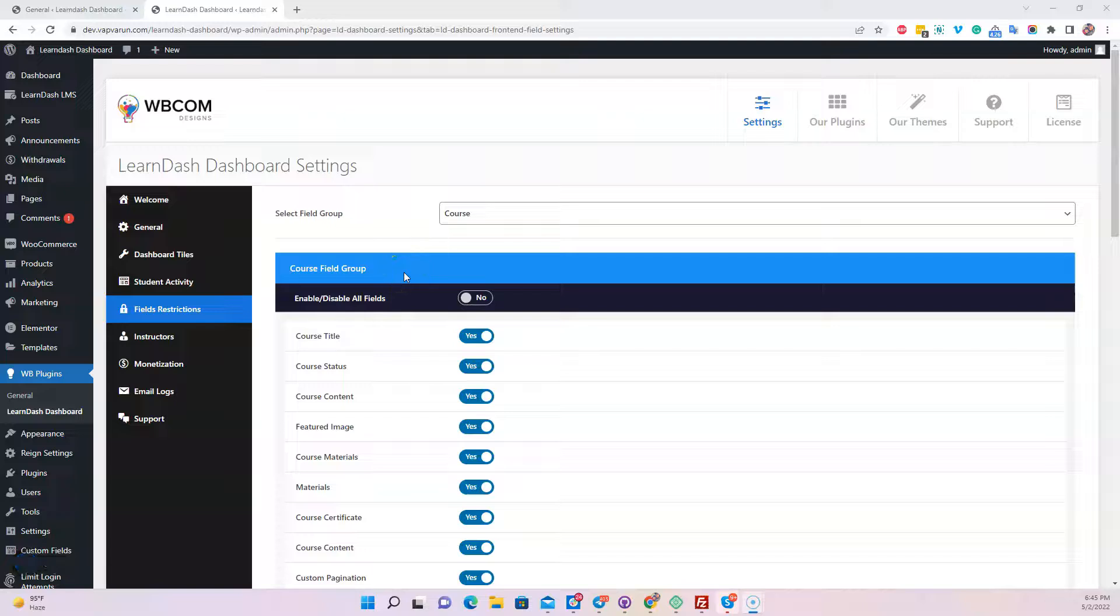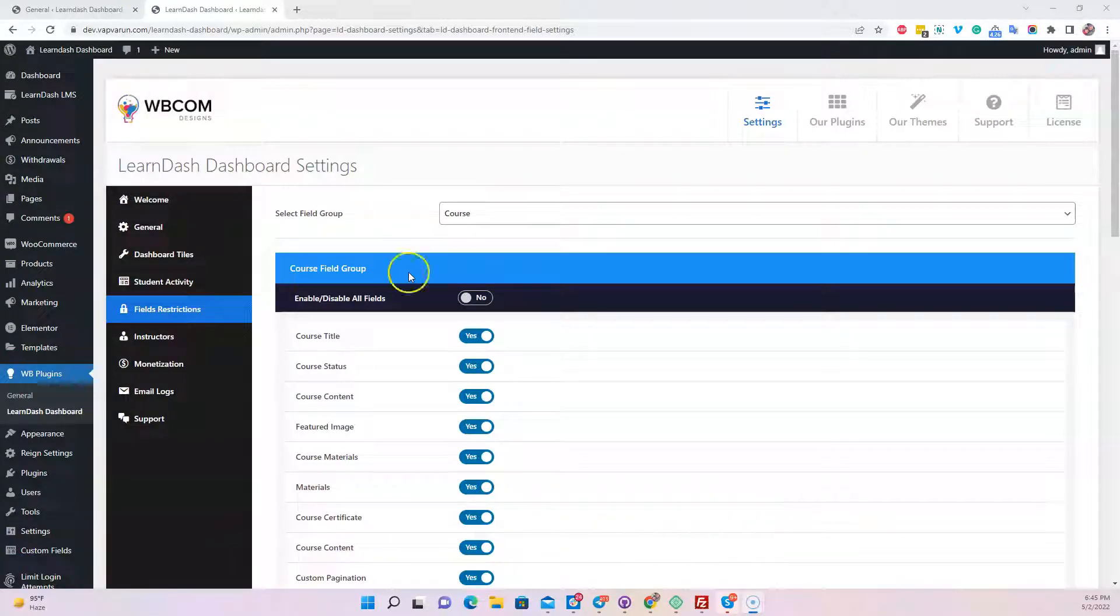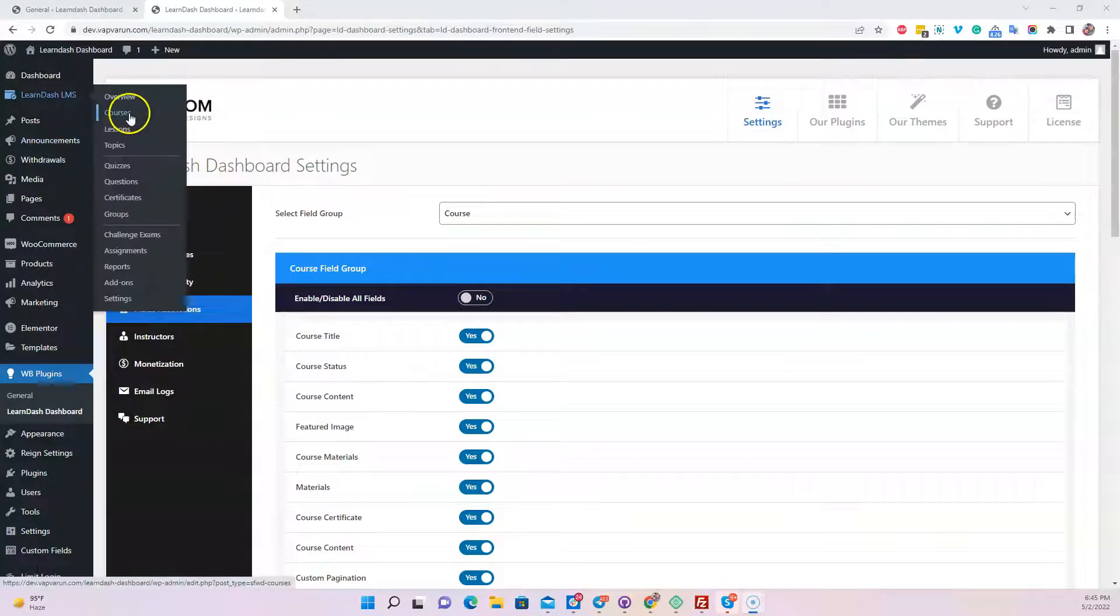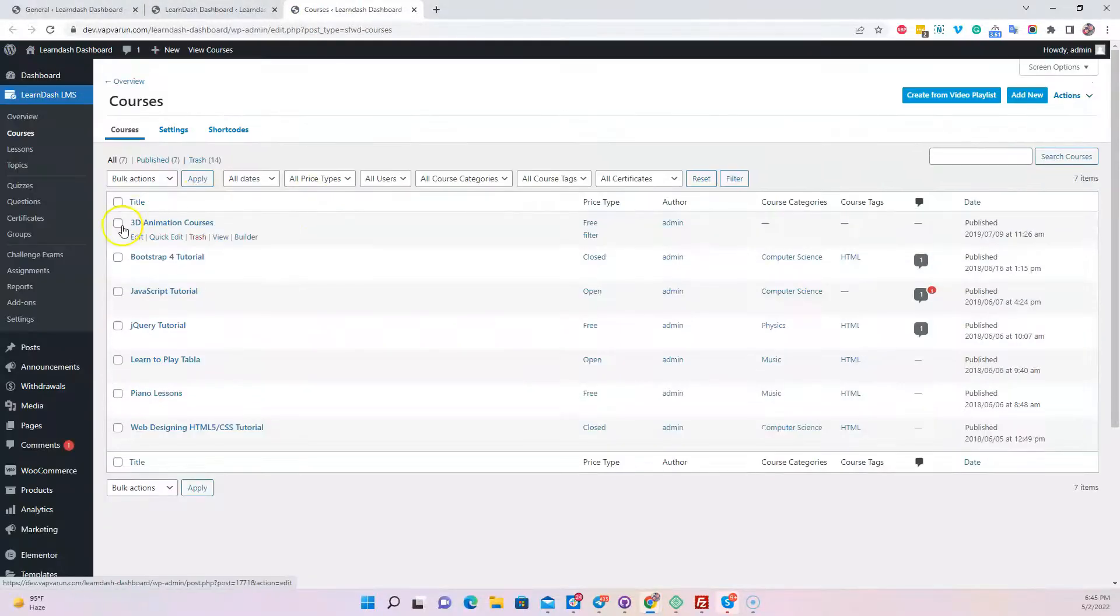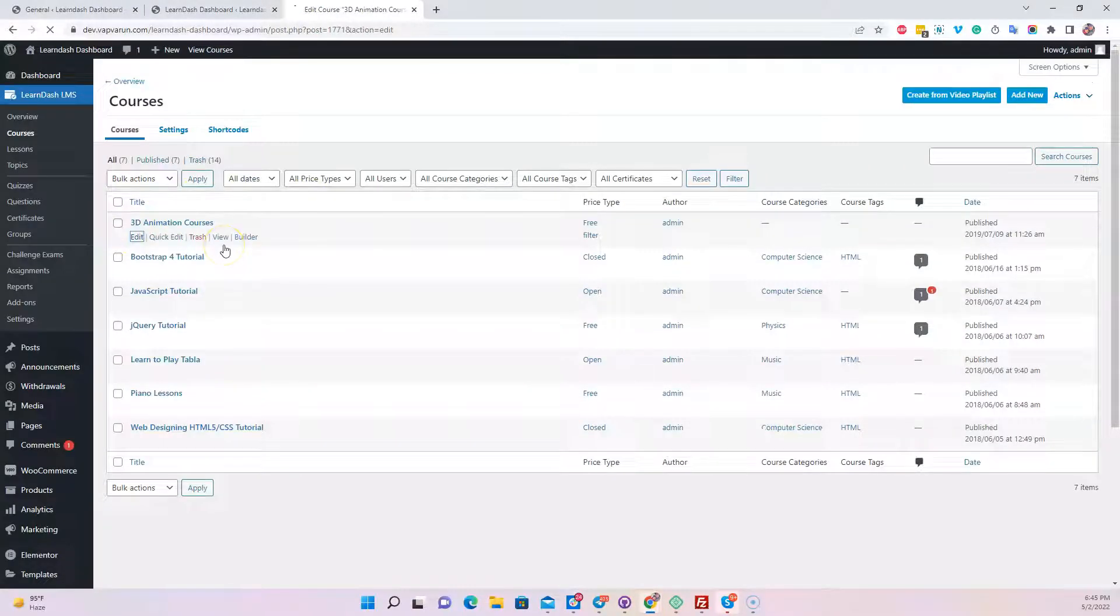LearnDash includes a large number of field sets from the backend. If you go to LearnDash all courses, you can edit a particular course and find all the options available inside the edit screen.